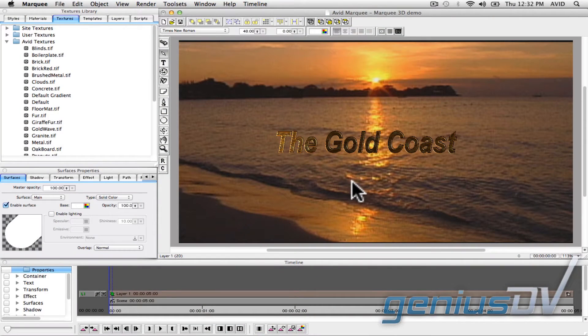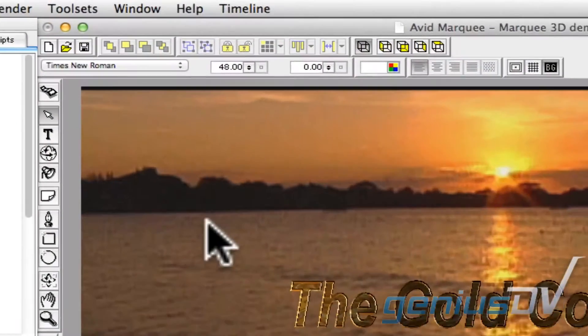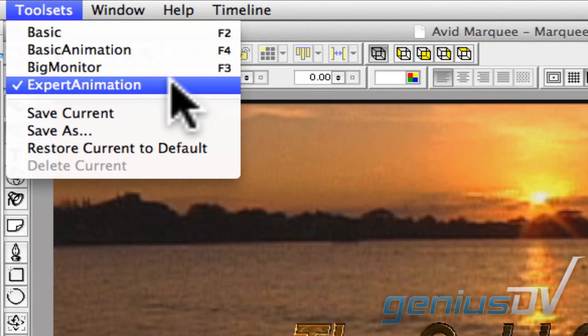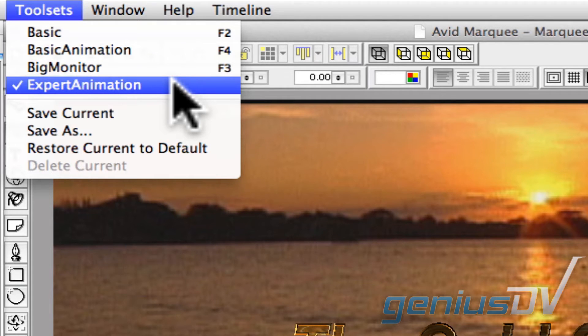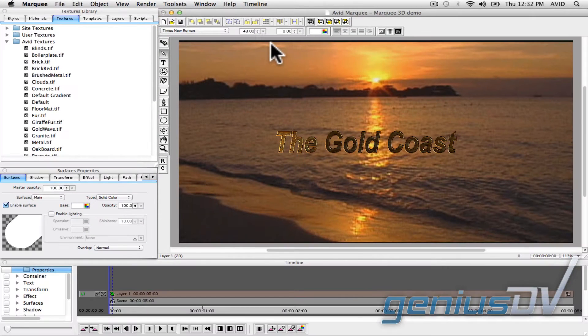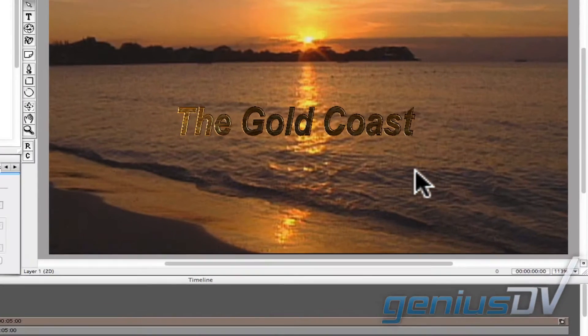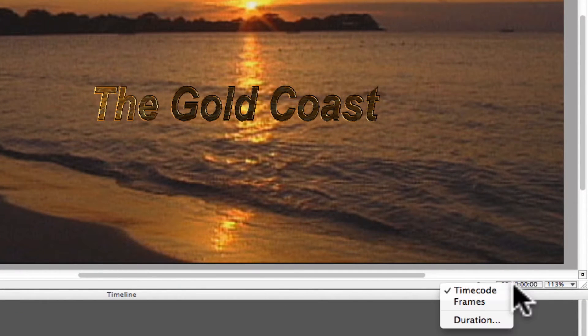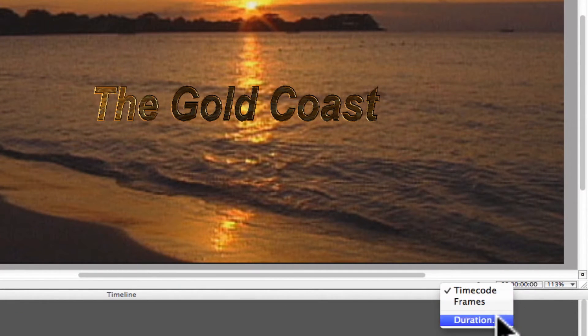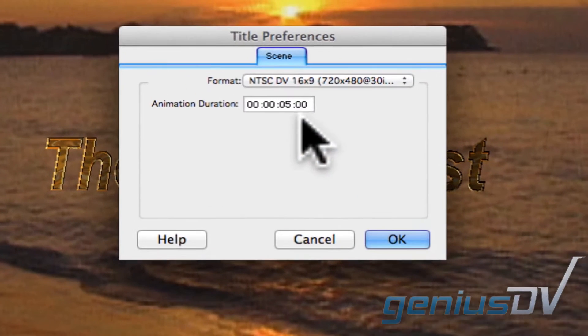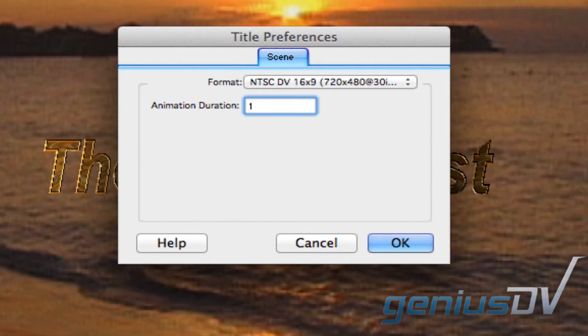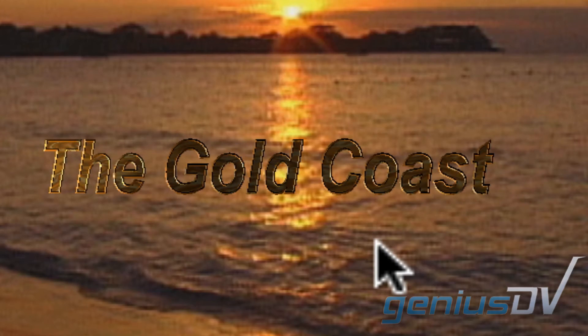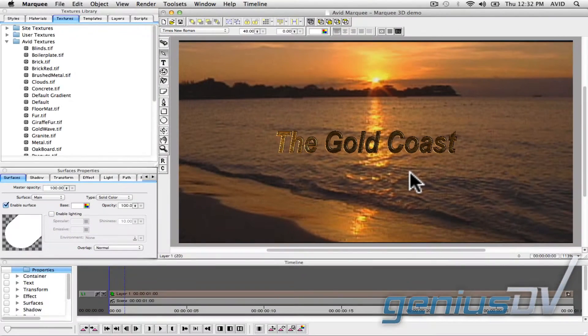First, navigate to the Tool Sets menu and verify that you are using the Expert Animation toolset. Then navigate to the lower right corner of the canvas area and right click on the Title Duration Preferences. Change the duration to 1 second to prevent unnecessary rendering for this particular lesson.